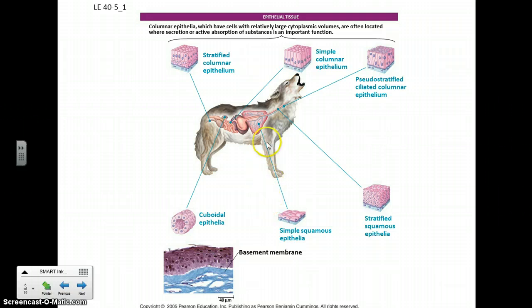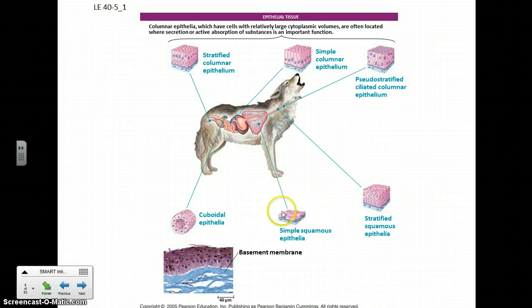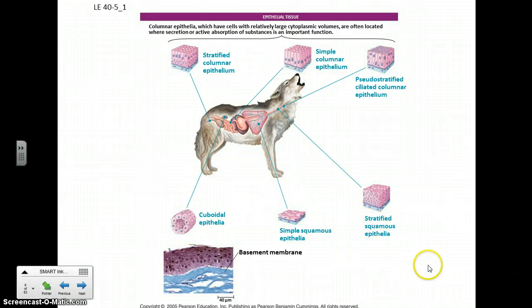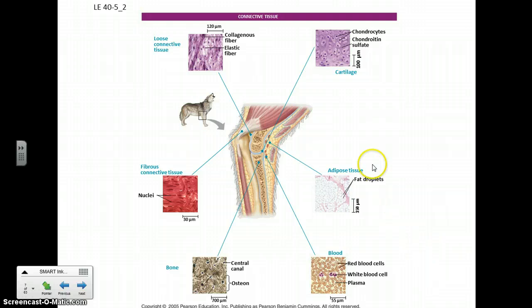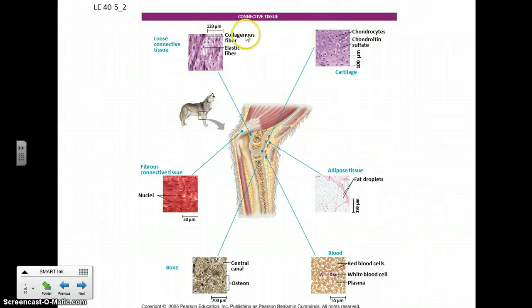The same is true in the lungs. In the lungs you have a single thin layer of cells because there it's important for gas exchange and you want to facilitate that process. Connective tissue also comes in lots of different types.